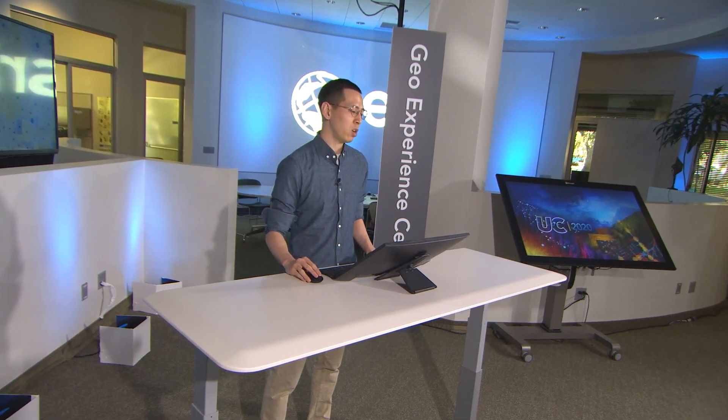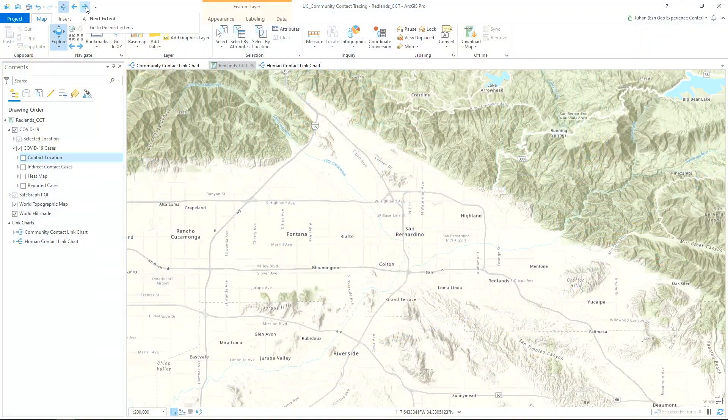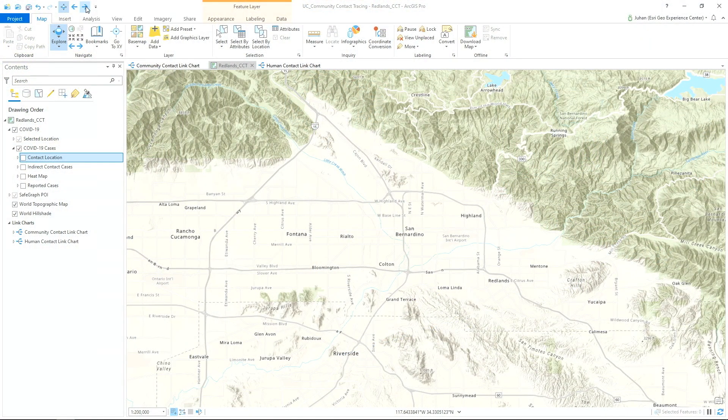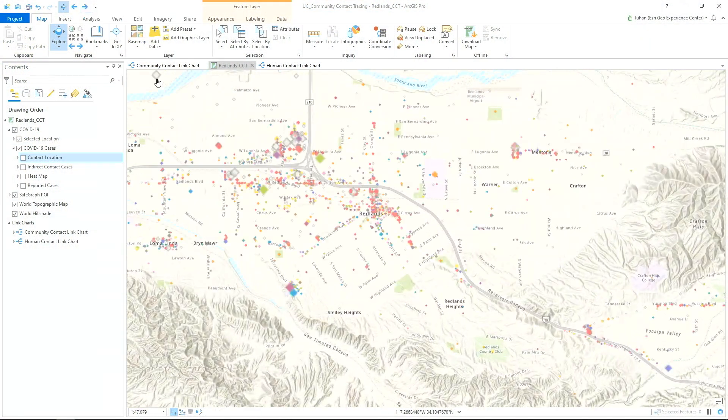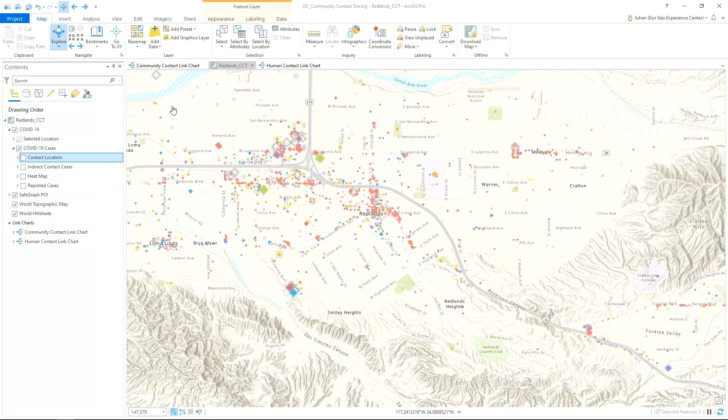In addition to individual contact tracing, it is now important to know where and when people are out in the community, their location at work, at a grocery store, at a beach, and so on. Let's take a look at how this all works.